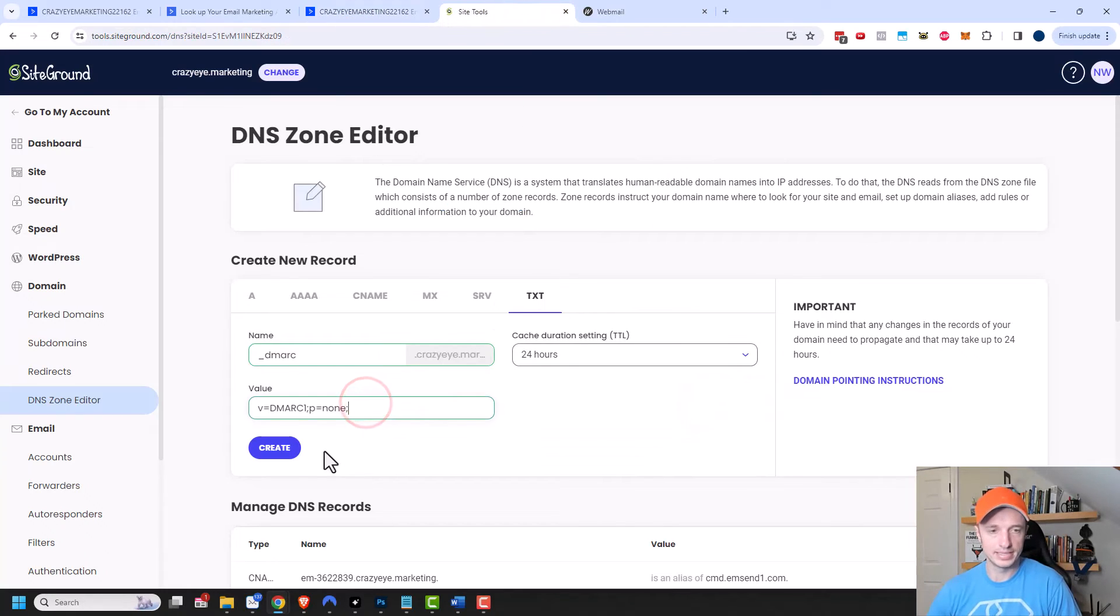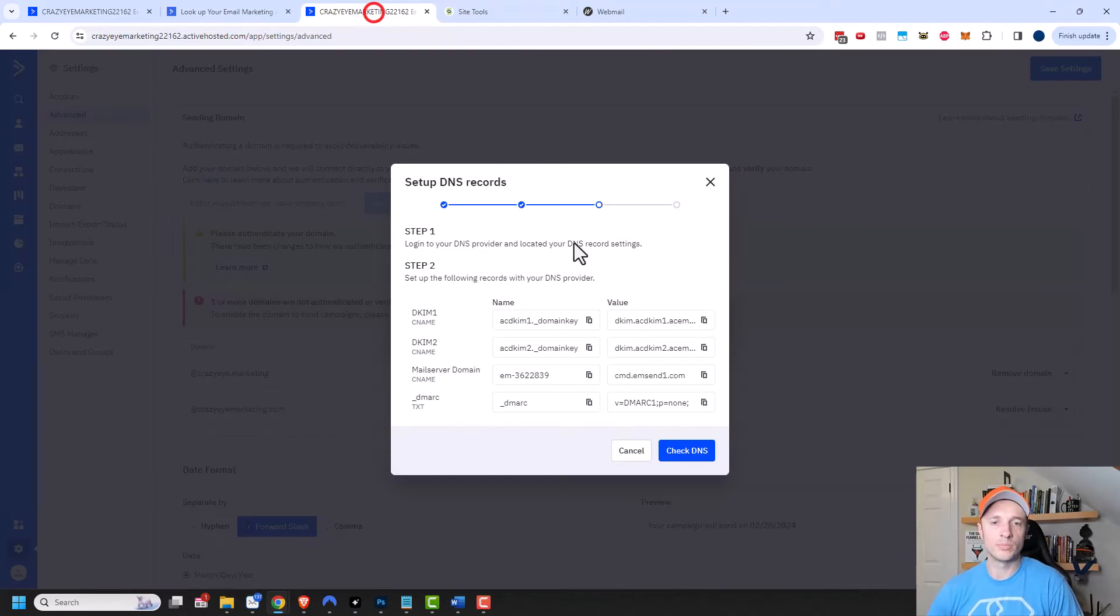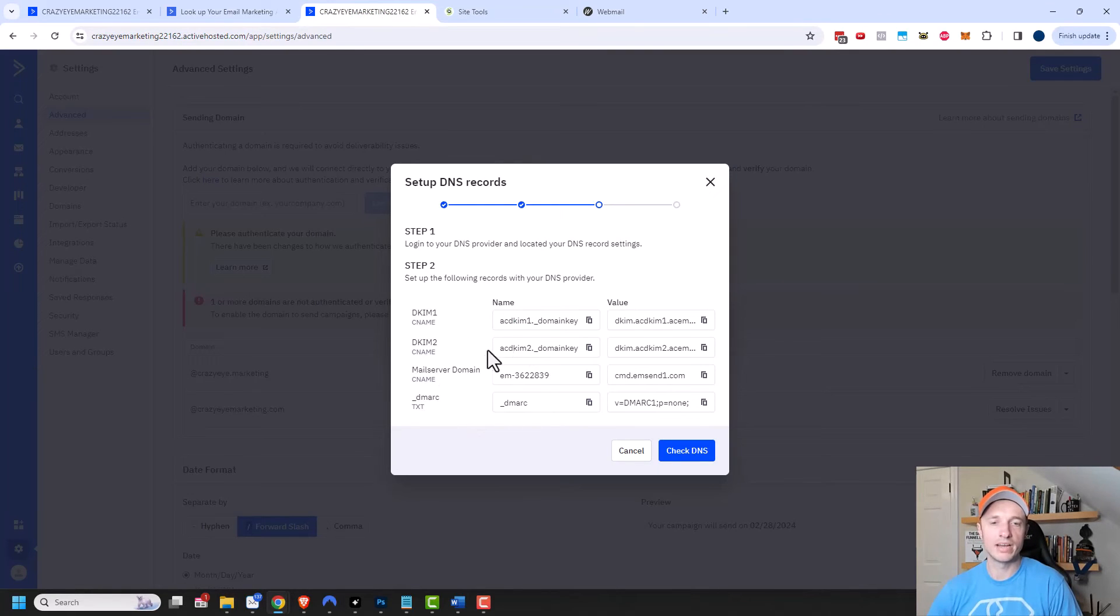So we'll copy that, paste it in there and hit create. And so that's all there is to it. I just want to point that out. If ActiveCampaign wants you to add four records, that's how you add a TXT record as well.